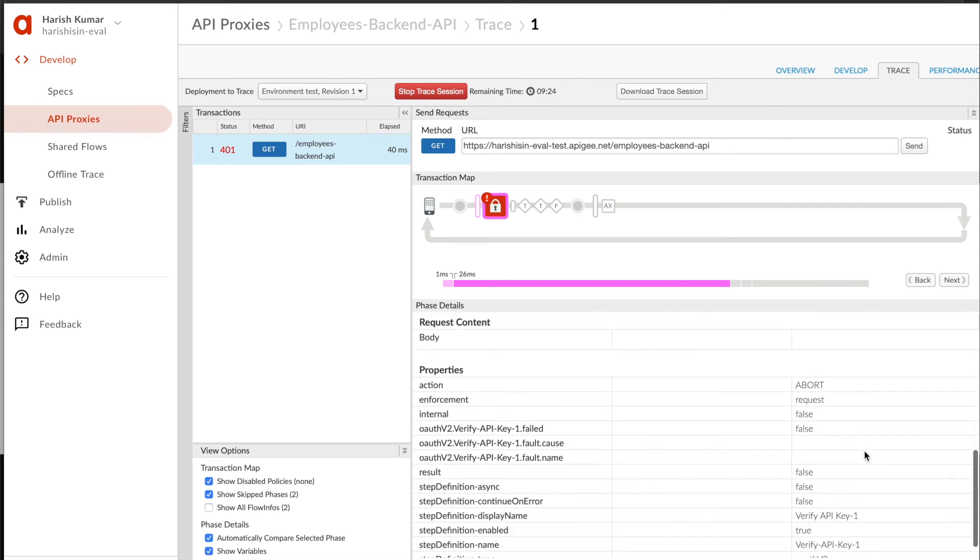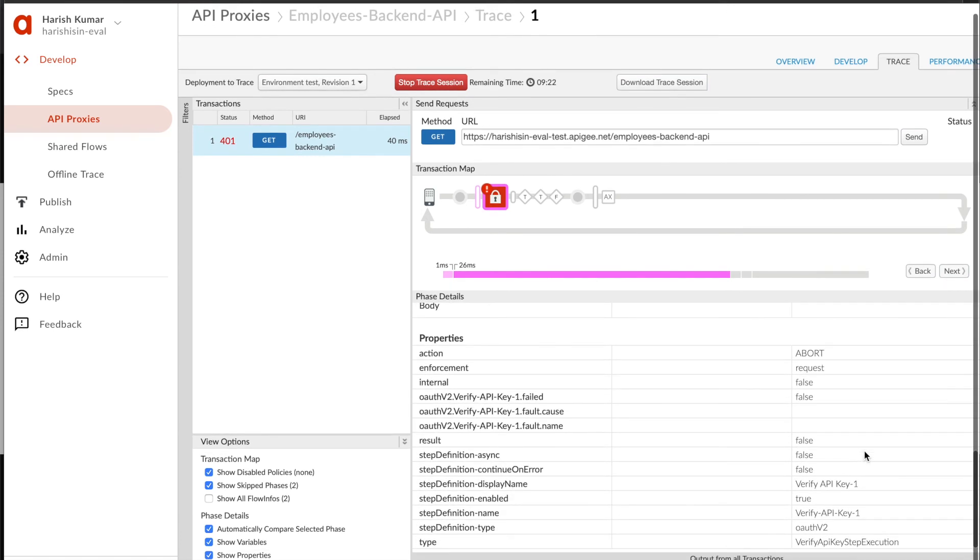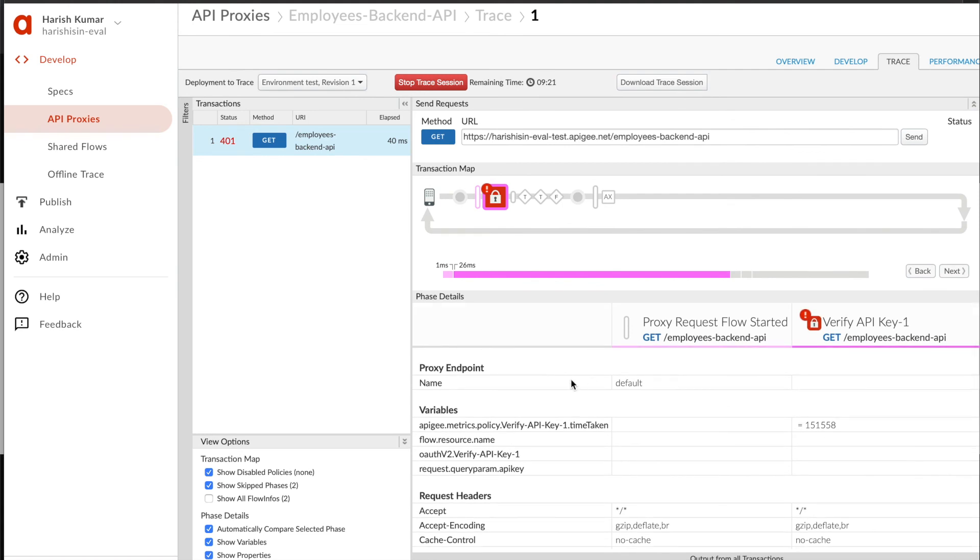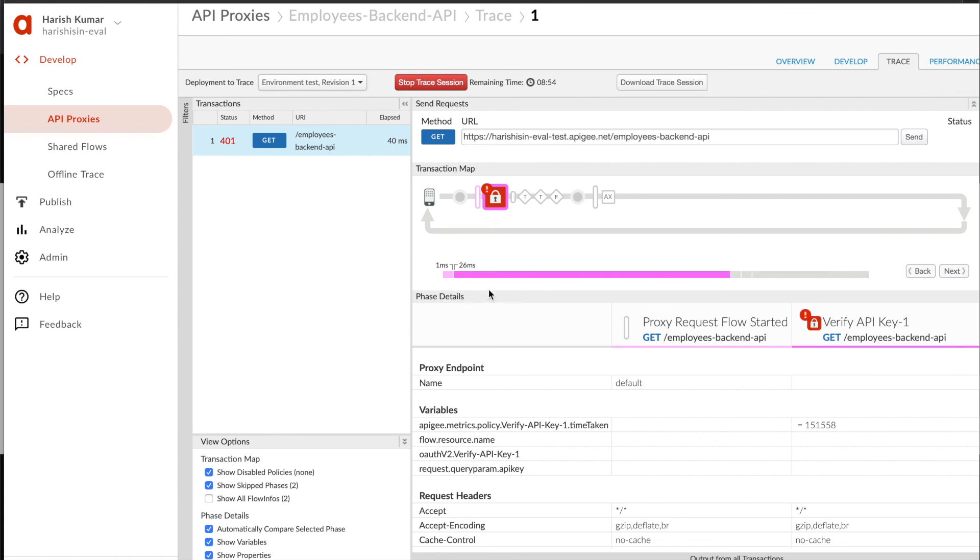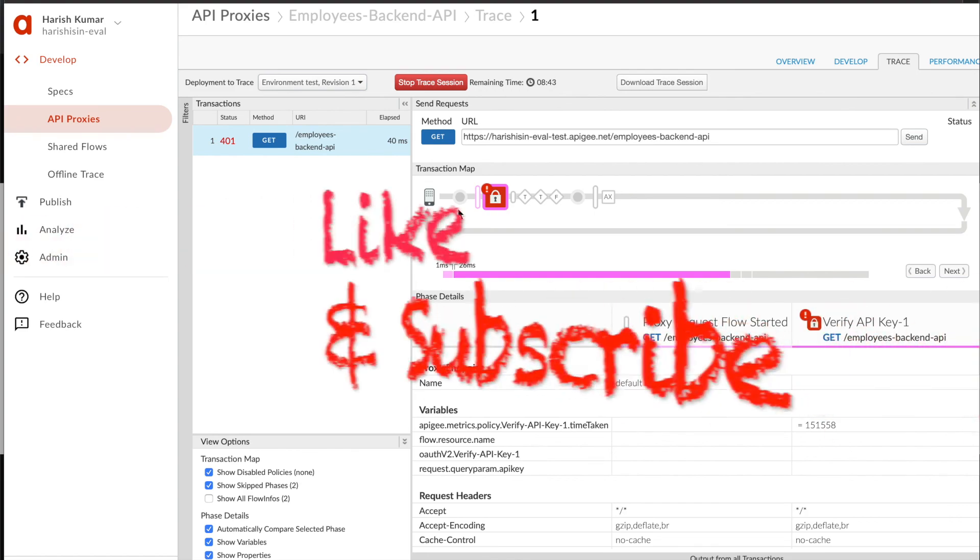As of now, we don't have a key to call this API. In our next tutorial, we are going to see how we can create this API key. For that, we will first create a developer portal where we can register a developer, and then the developer can create a new app to get this key generated. We'll see you in the next tutorial where we are going to create that developer portal. Thank you so much.